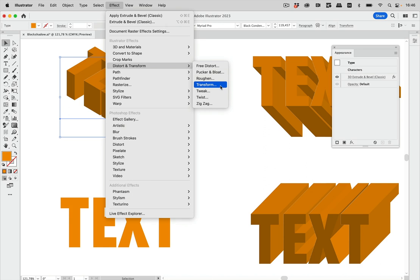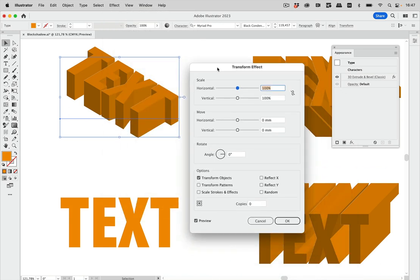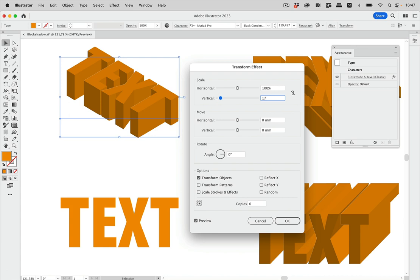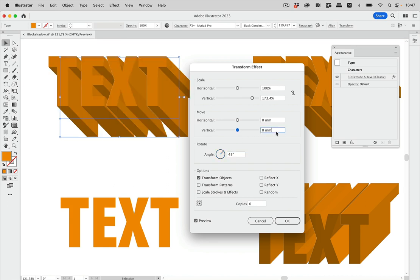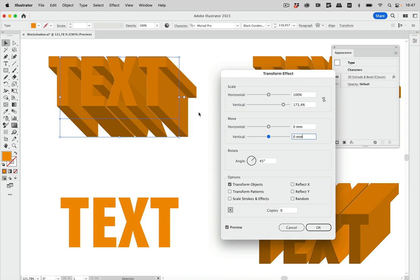Now we need to input our precise values. We need a vertical scale of 173.4 and a rotation of 45 degrees. And there you see — we have basically undone the isometric distortion, but we've kept the shadow. Let's go to OK.